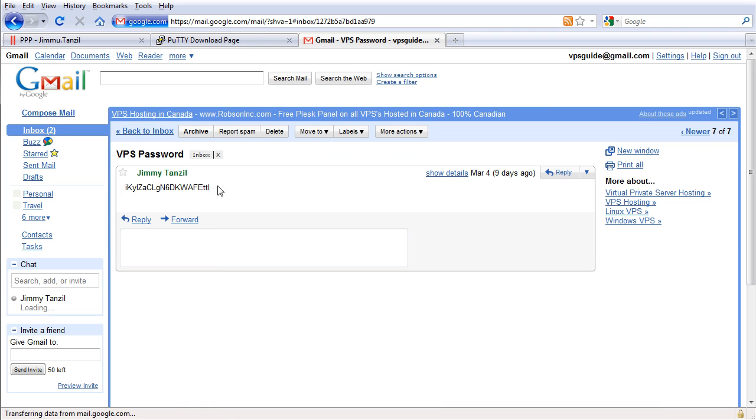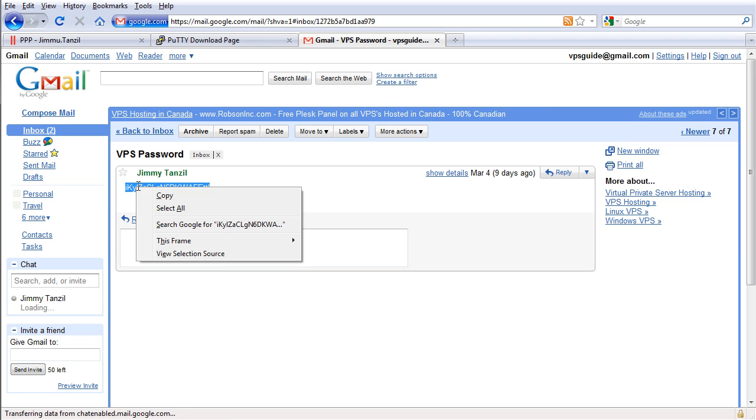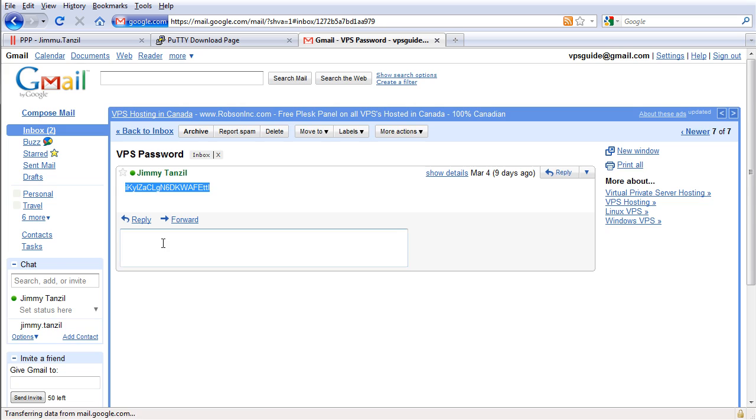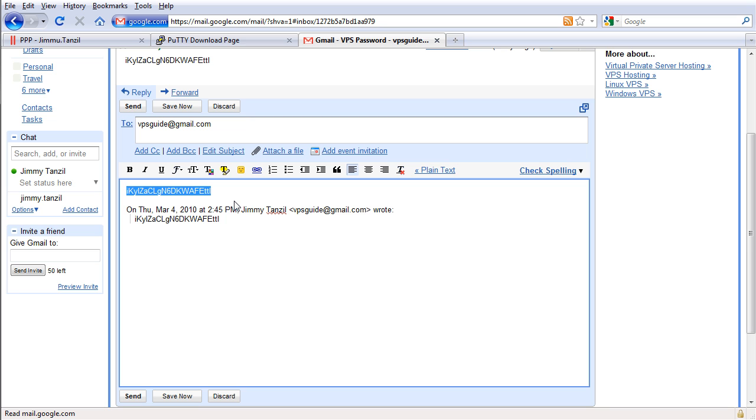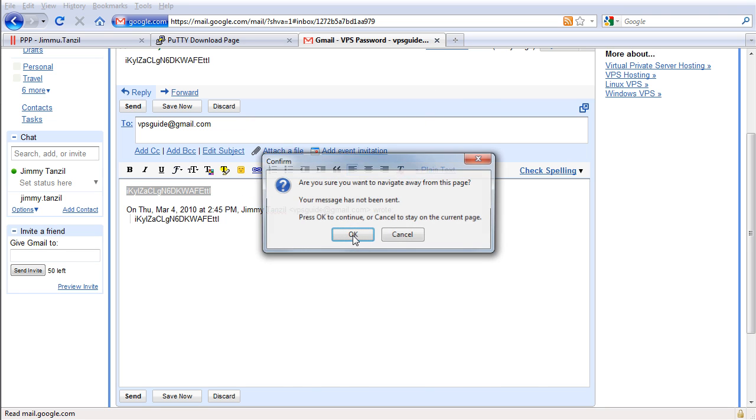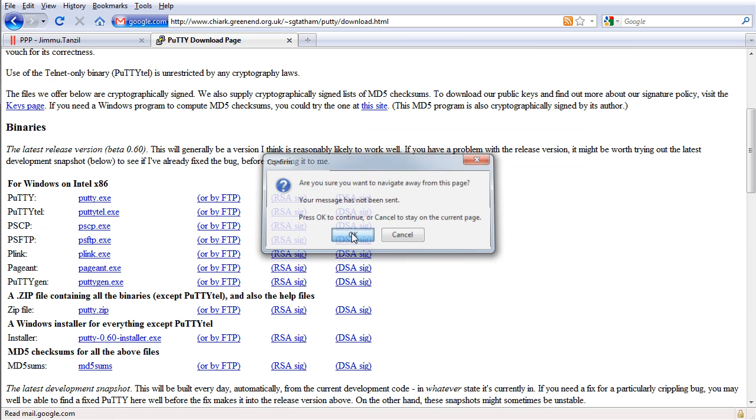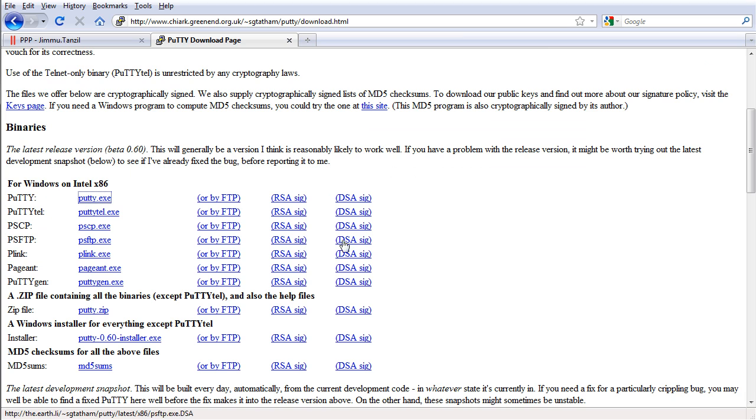And make sure when you copy it sometimes you will include a space, right? See there's a space there so you don't want that space there, so you want to copy the whole thing without any space. I'm going to close that and go back to putty.